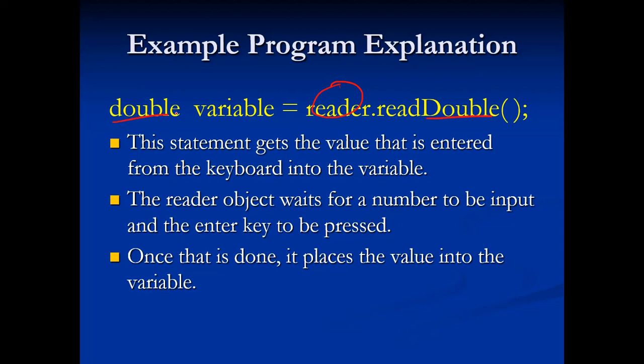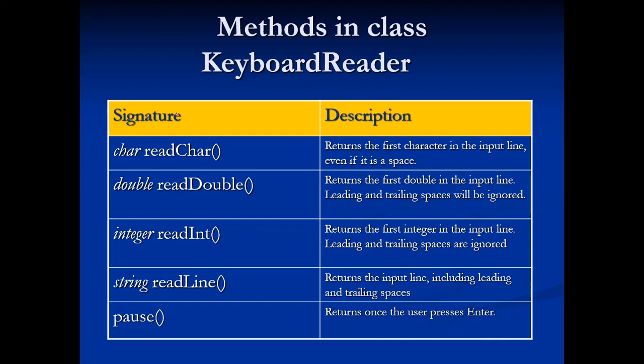Now, we don't want to just only be able to read doubles. We want to be able to read more than that. So here's the methods in the class of keyboard reader. We can read chars in, we can read ints in, we can read lines in, which is if you want to read in a string. And we can also pause so that the user has to press enter. So either char, double, int, or readLine. Those are the common ones that we're normally going to be using.